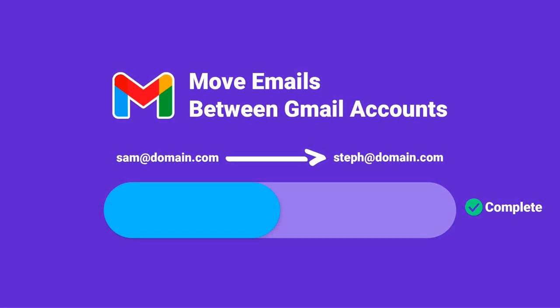Hey guys, in this video I'll be showing you how to migrate emails from one Gmail or Google Workspace account to another Google Workspace account. All right, let's get into it.